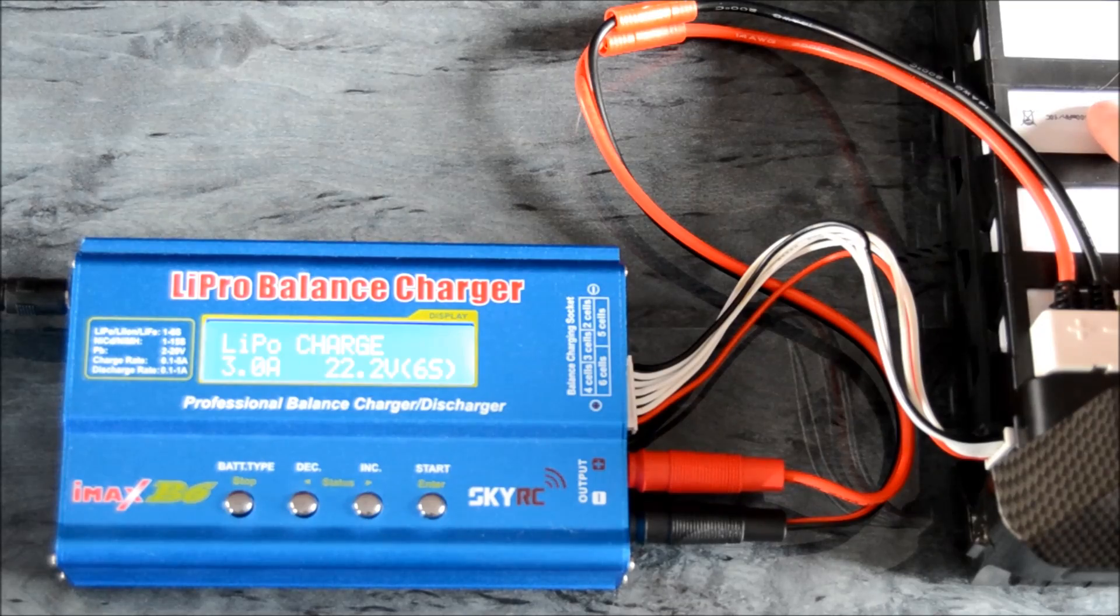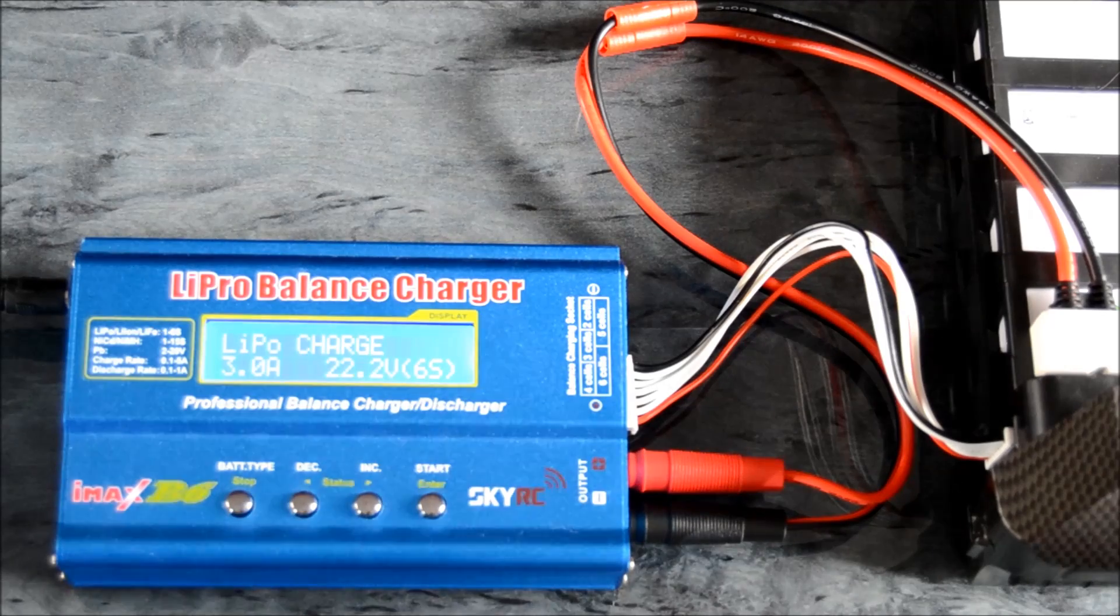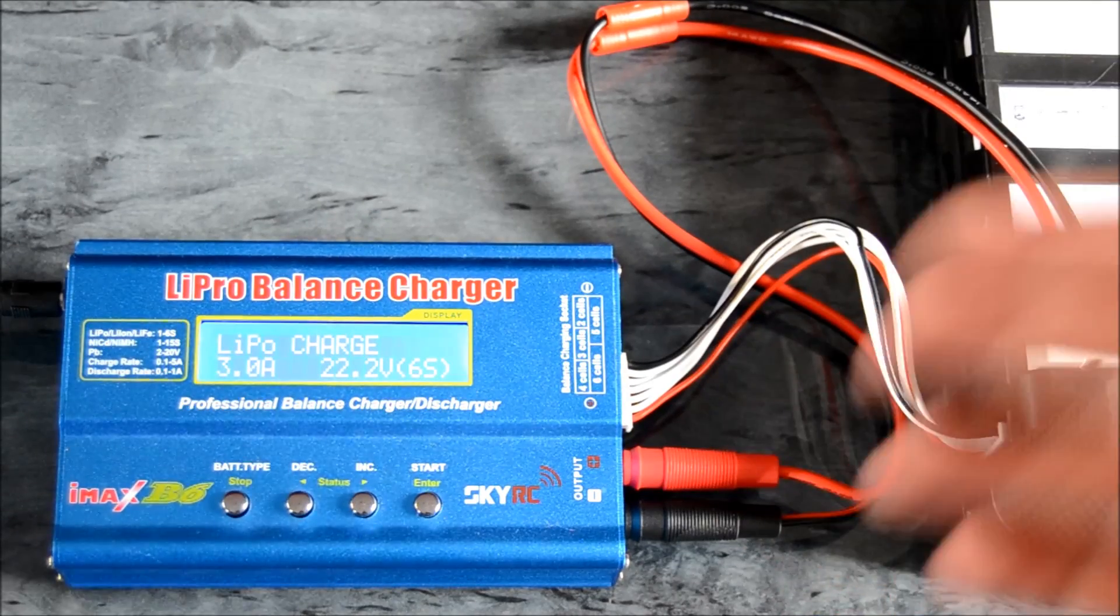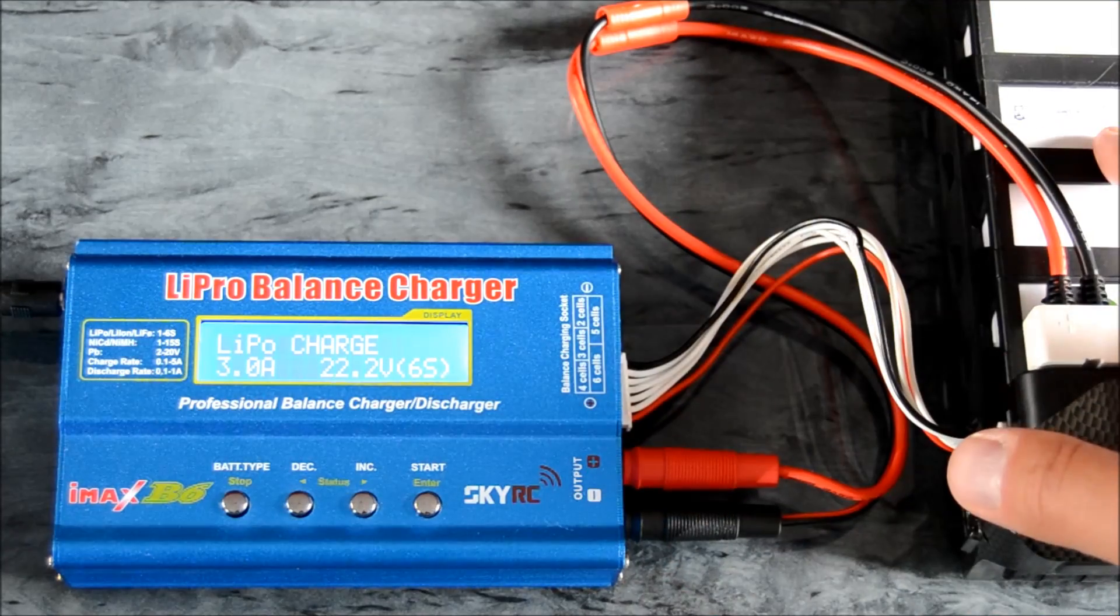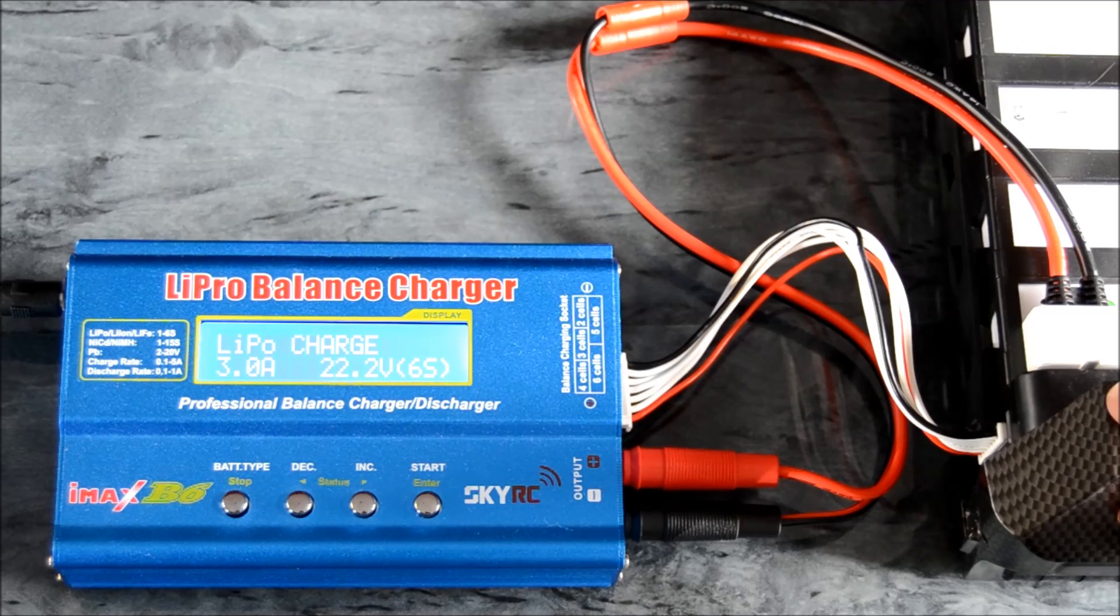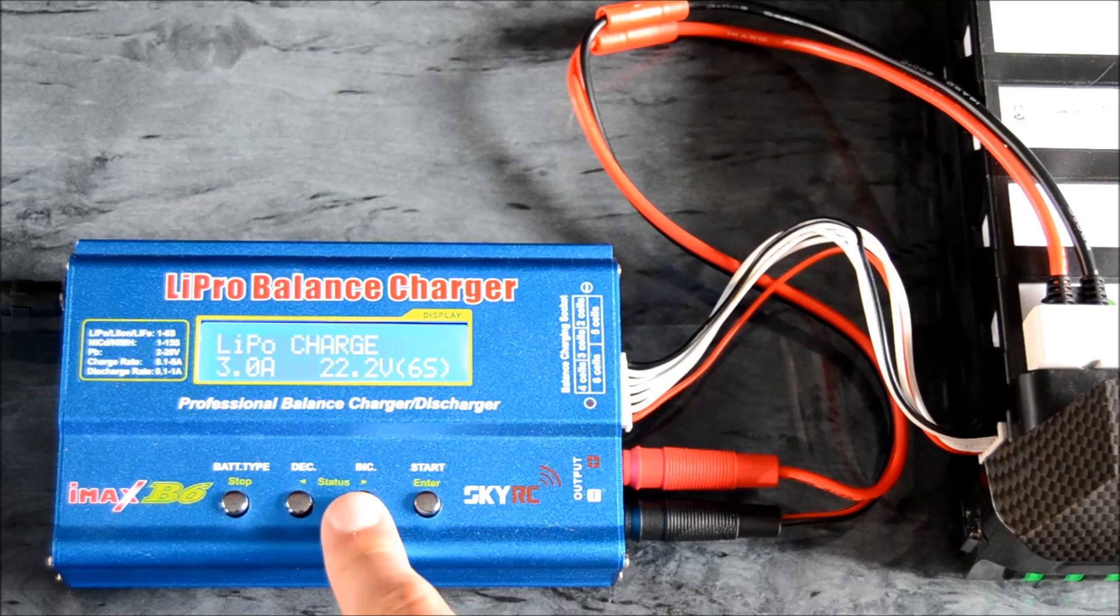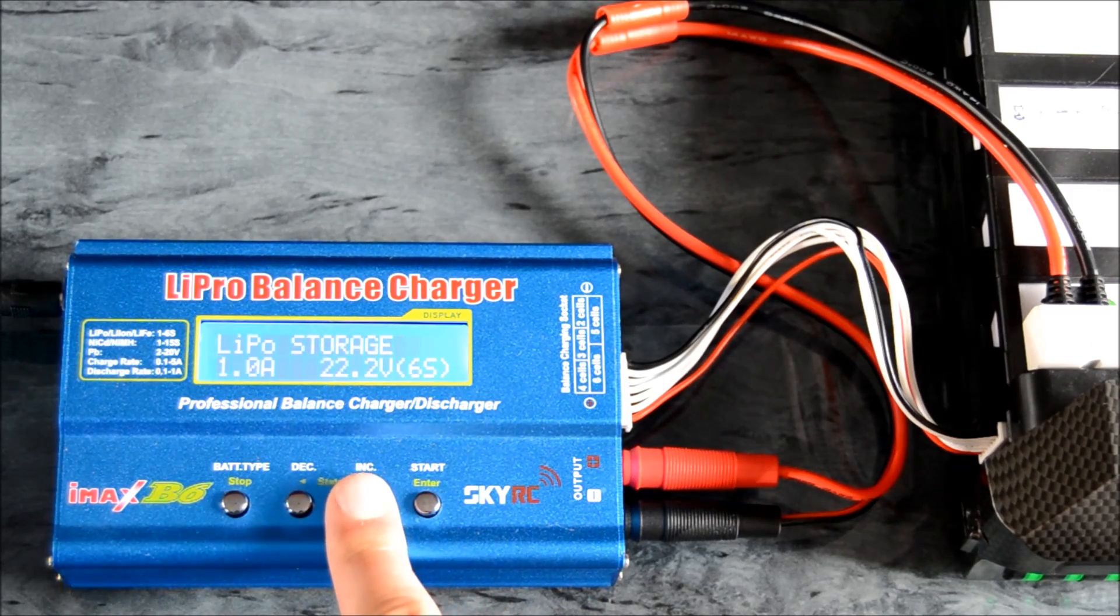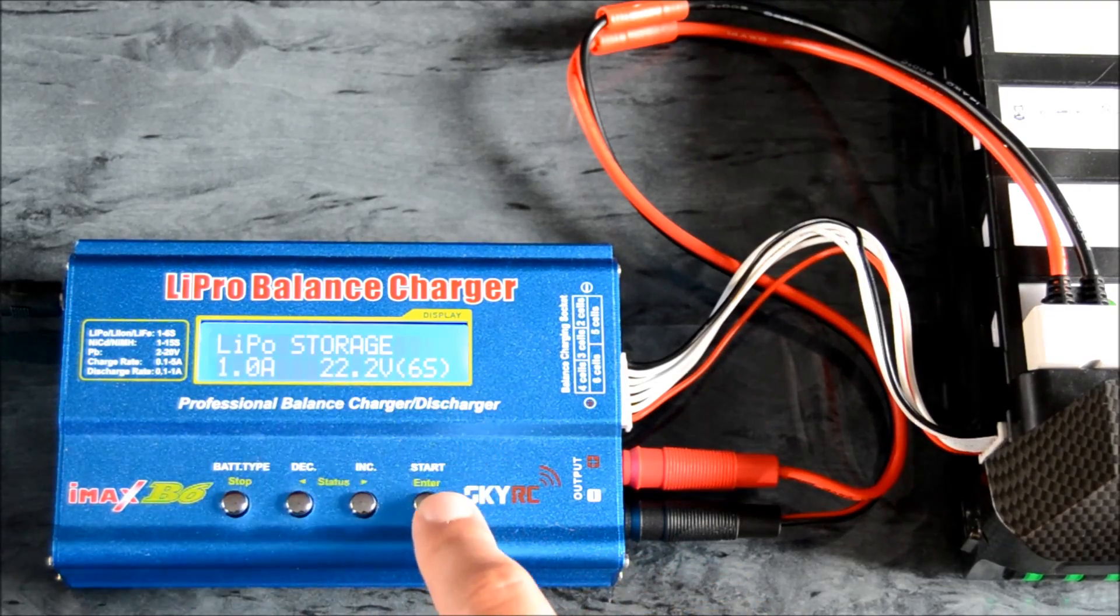We are going to be putting the six-cell battery into storage mode. First things first, to get the best result possible and let the charger know exactly the state of the battery, turn the battery on. We're looking for the option here that says storage, and we're going to go one amp at six-cell. We are going to start that.